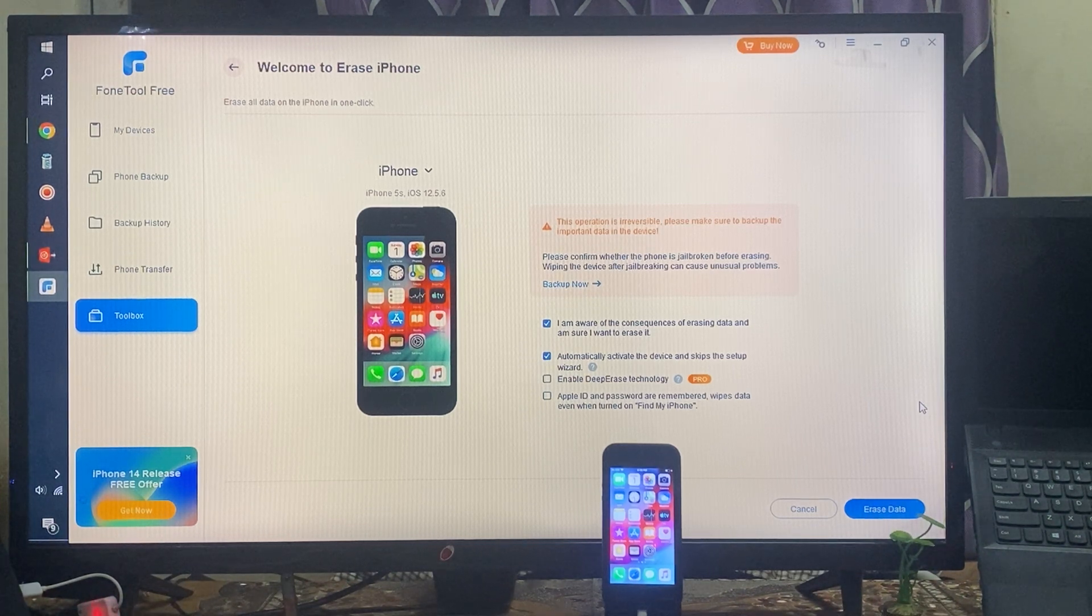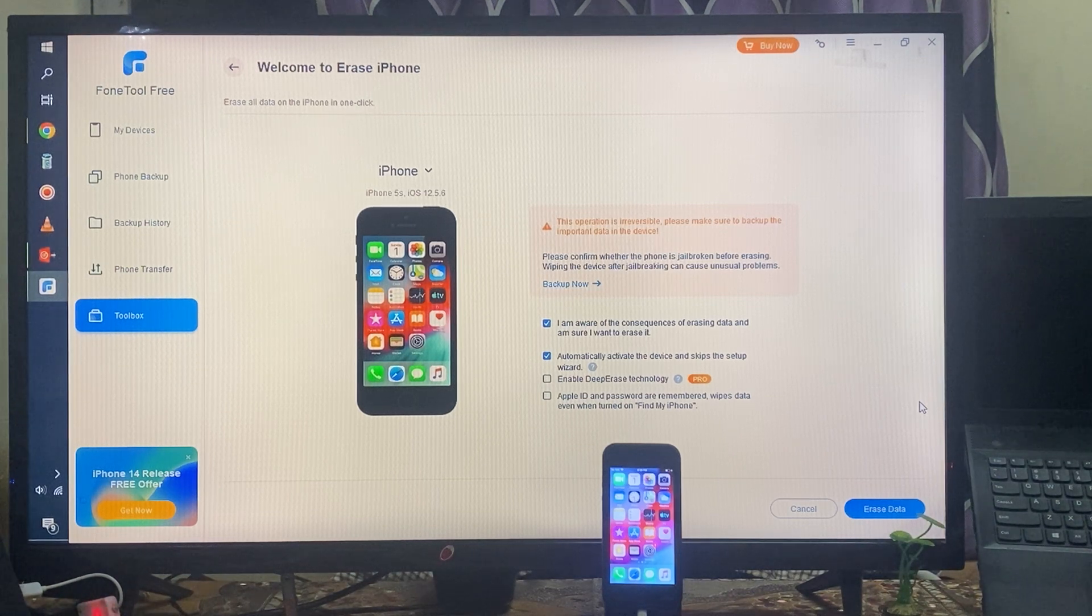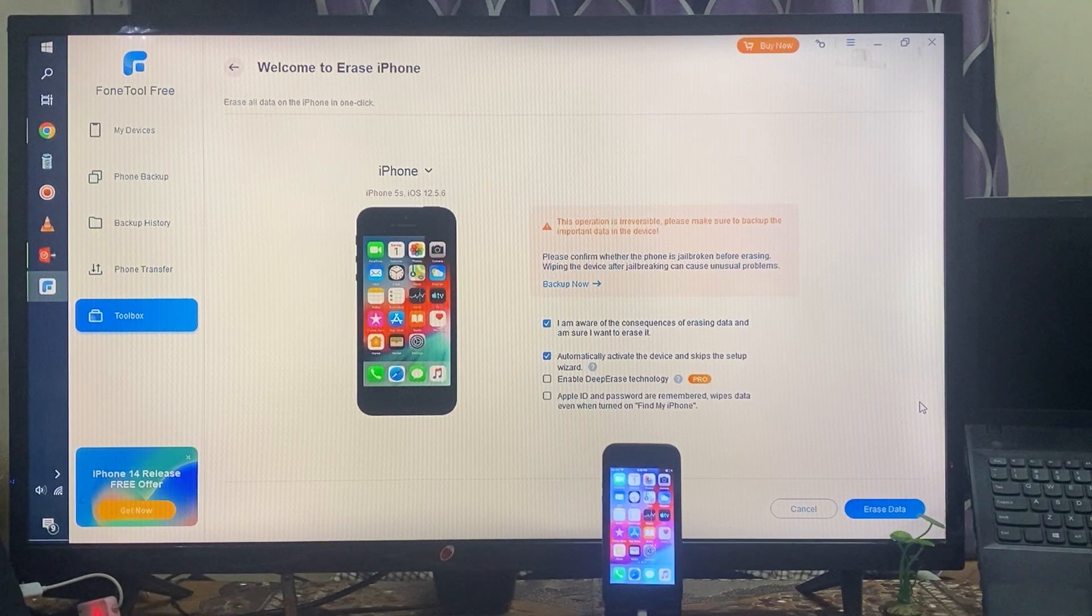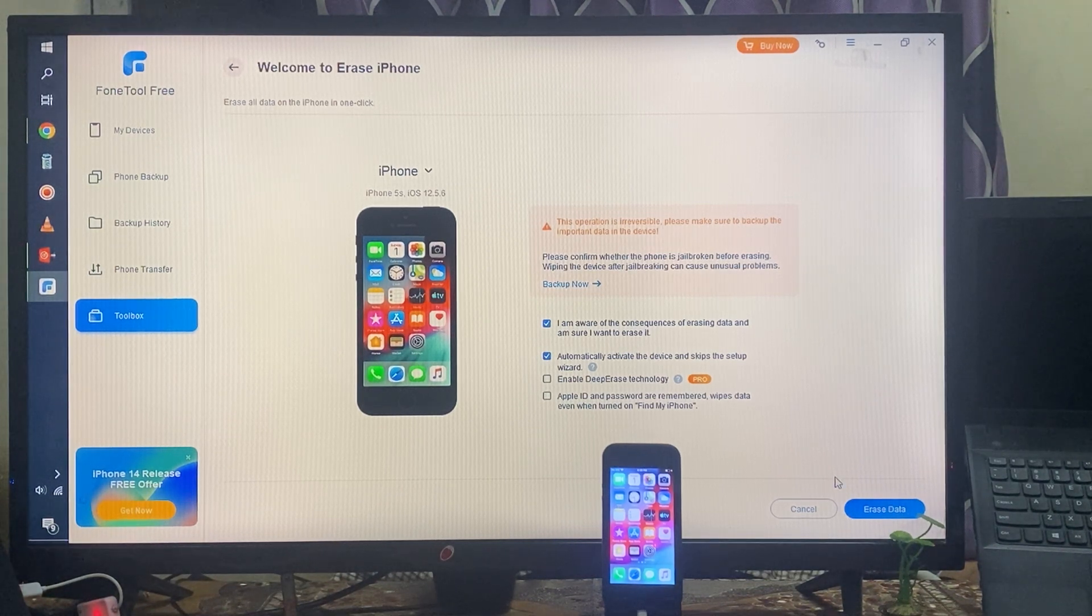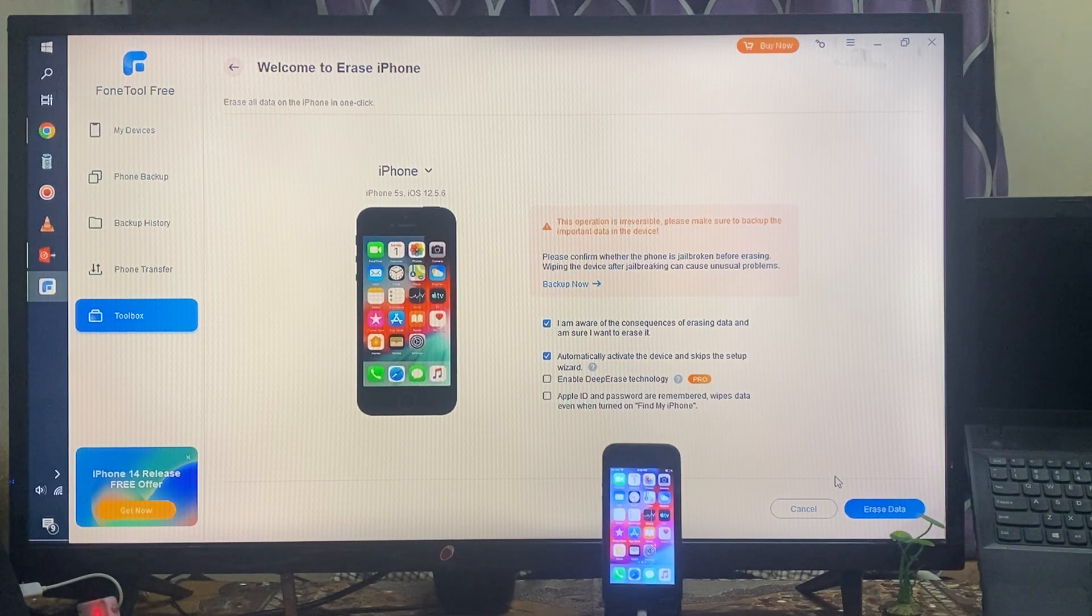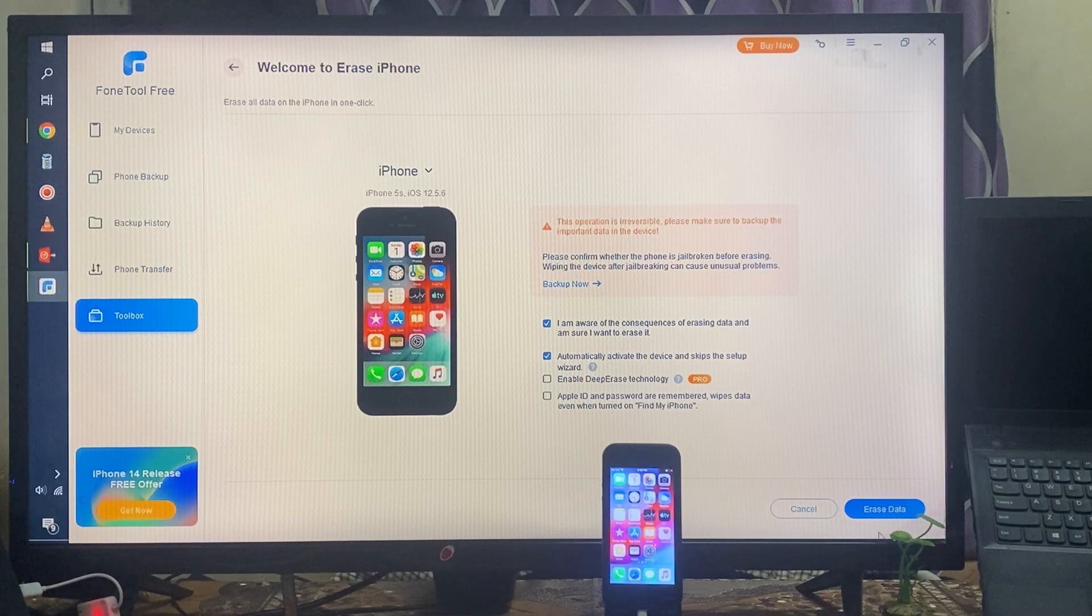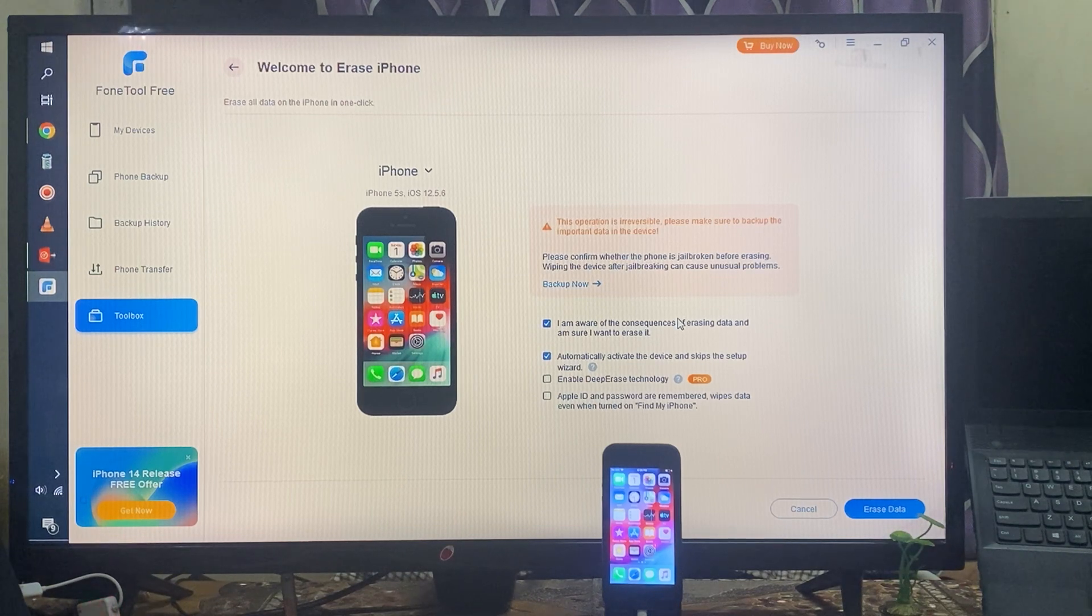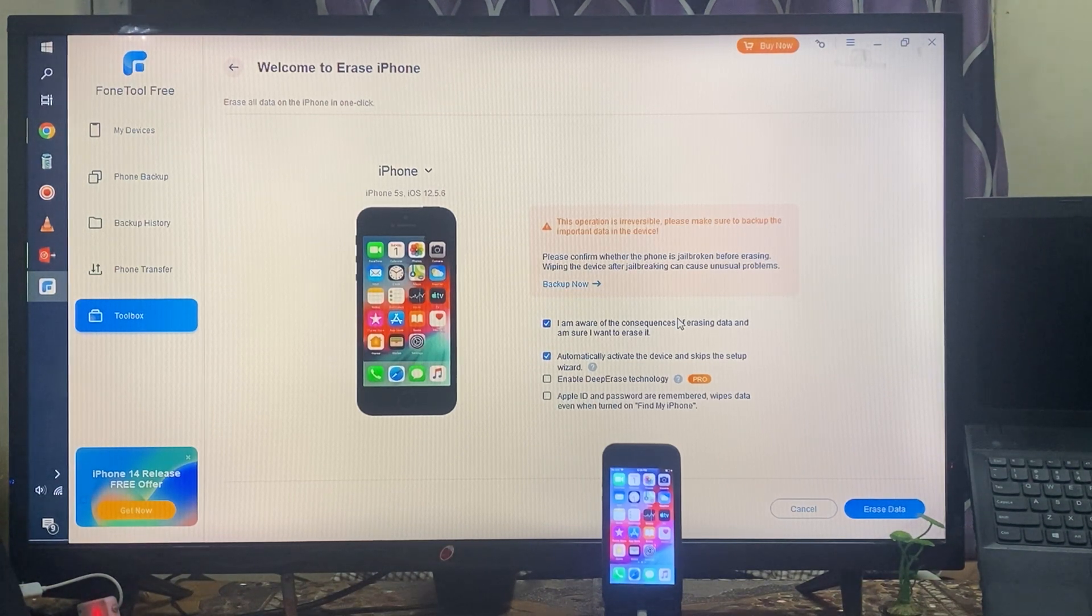If you would like to reverse this data, then this can also be possible. So before selecting this and before clicking here, just try to back it up. So if you backup, then all the data will be backed up, and then once again you can restore it. This can also be possible by using this tool.